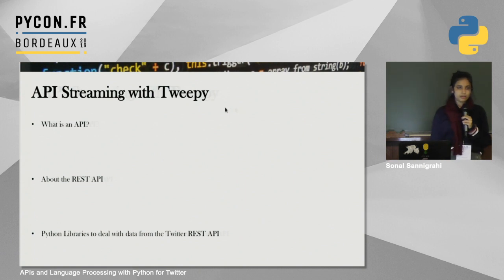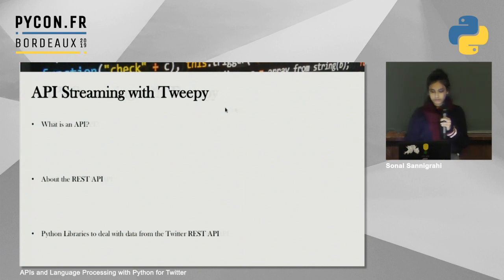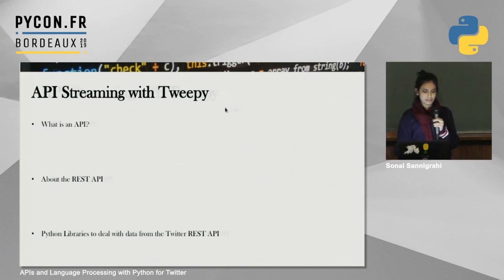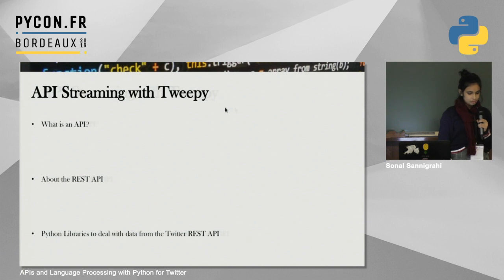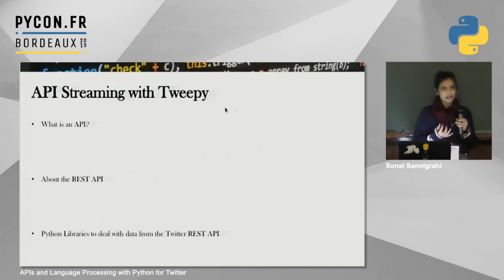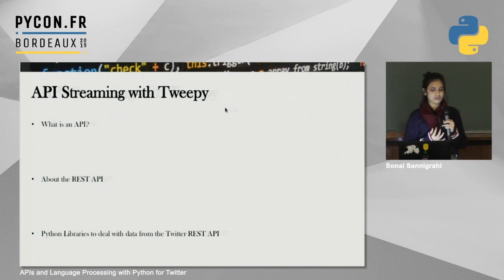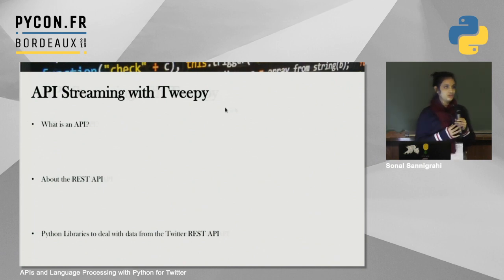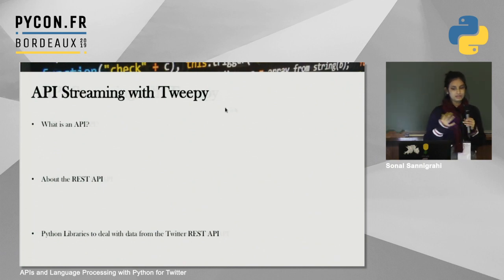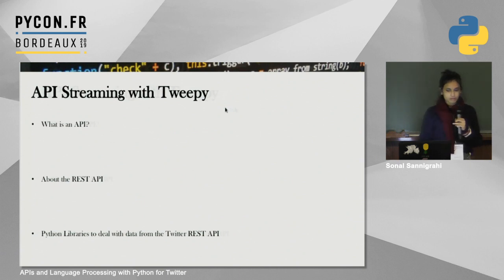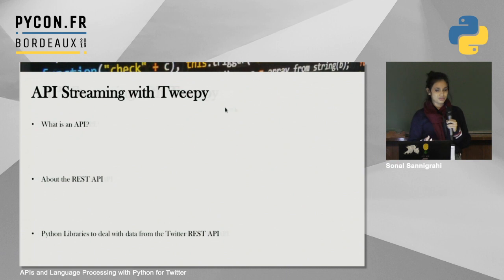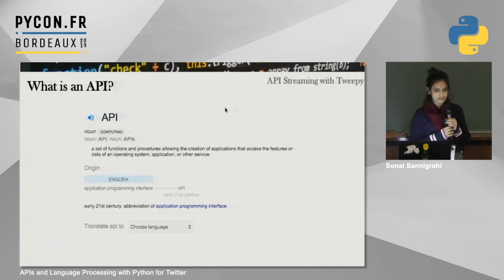Now I'll talk about API streaming with Tweepy. First, what exactly is an API? An API stands for Application Programming Interface. In the 21st century, we are connected like never before — between devices and different applications — and we do it at the click of a button, but we don't really think about why this works. That's where the API comes in.